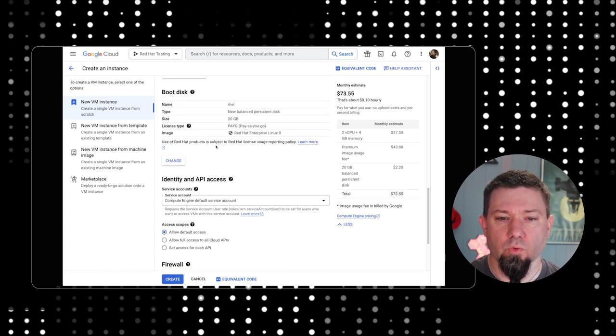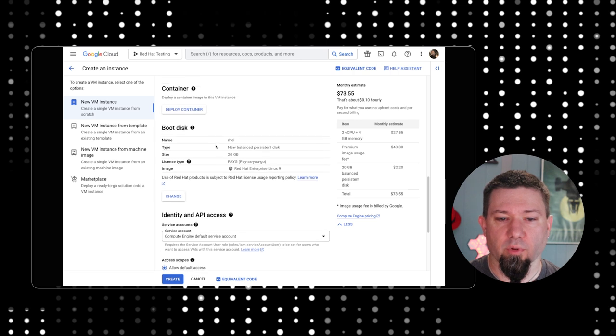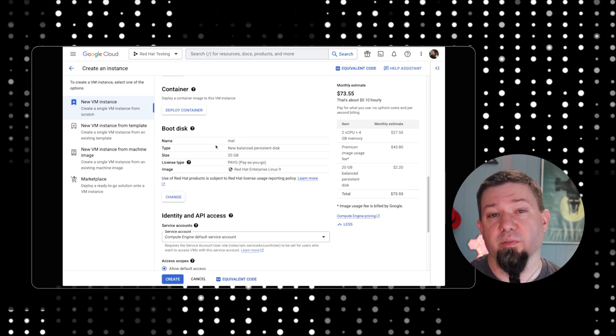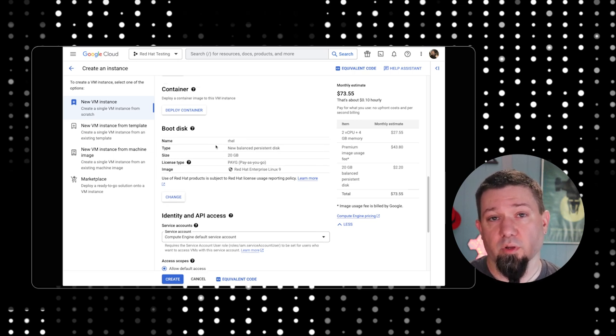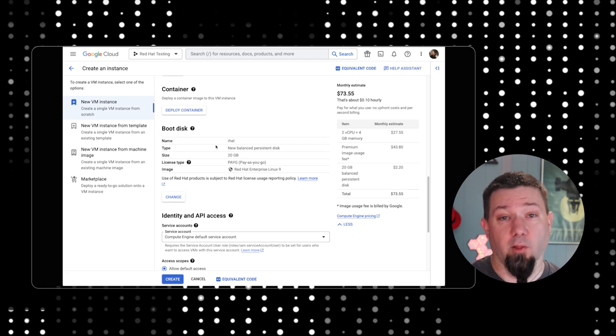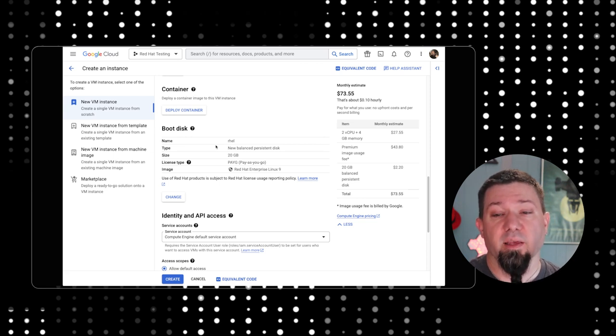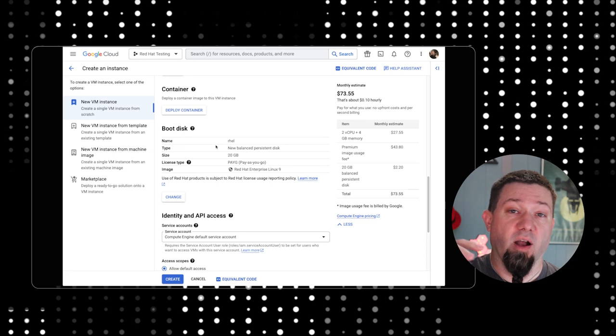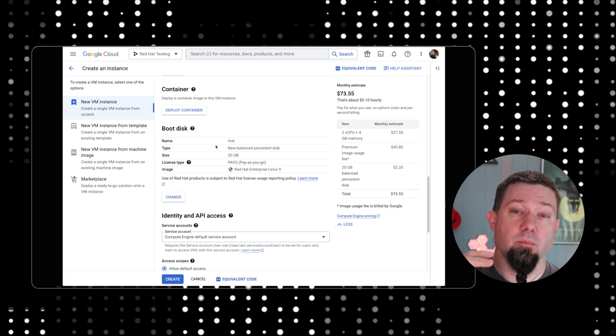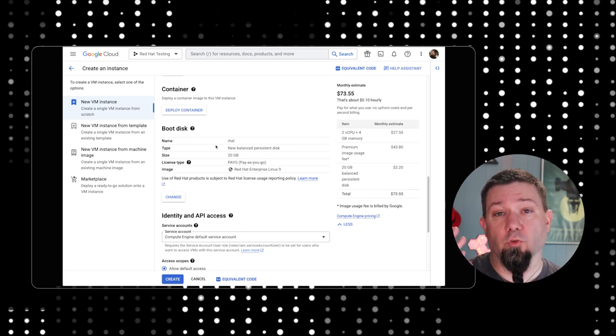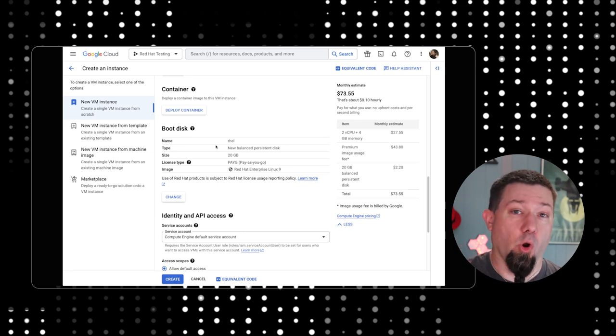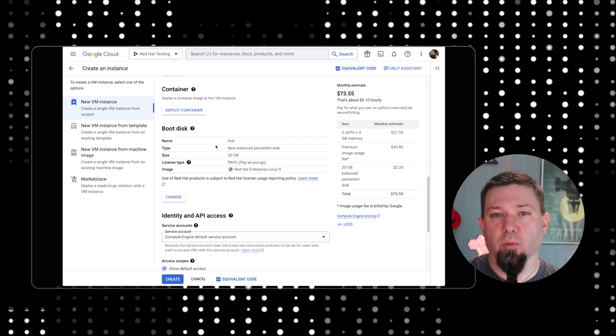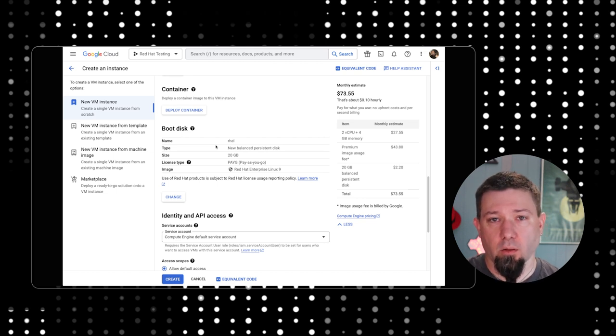The difference with a marketplace deployment for a system on any cloud provider is that there could be partners in there that are also providing the same operating system. So there could be a Red Hat partner that has some specific build of RHEL.